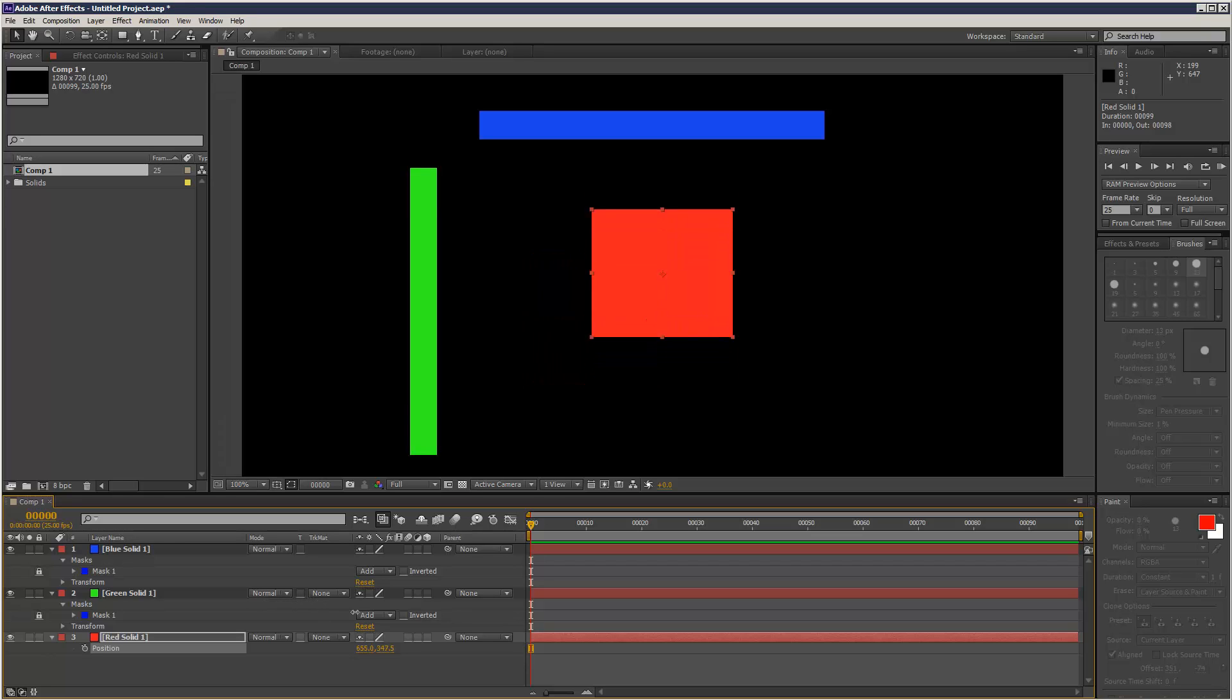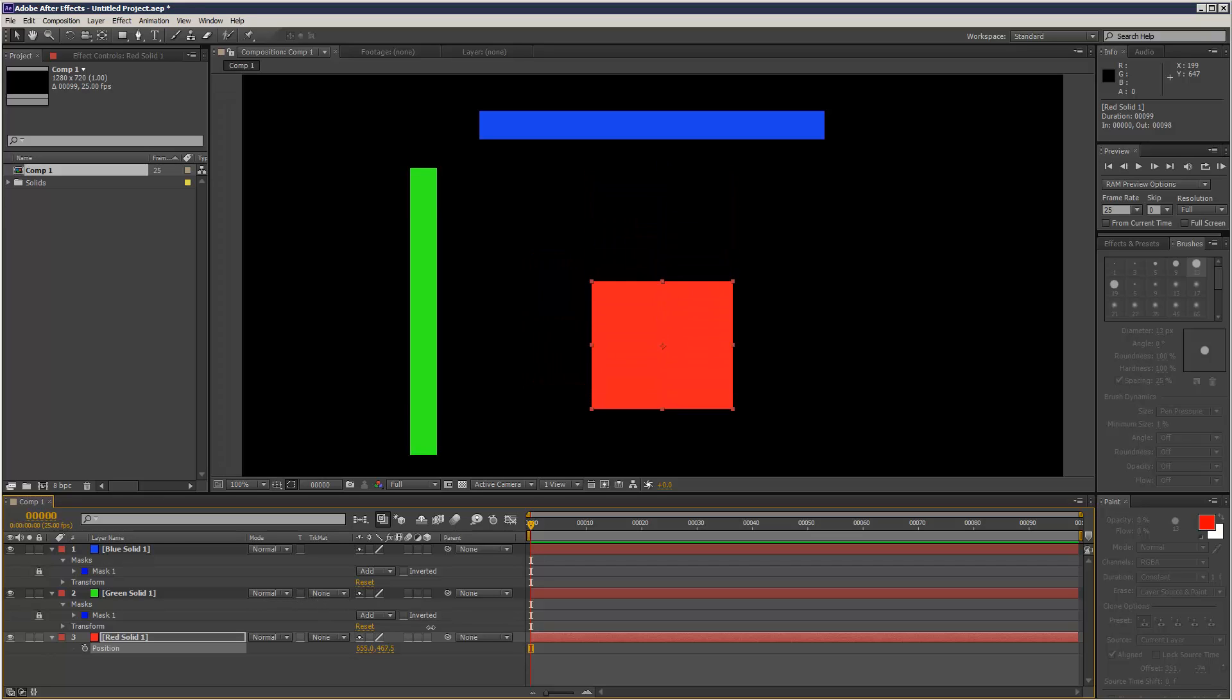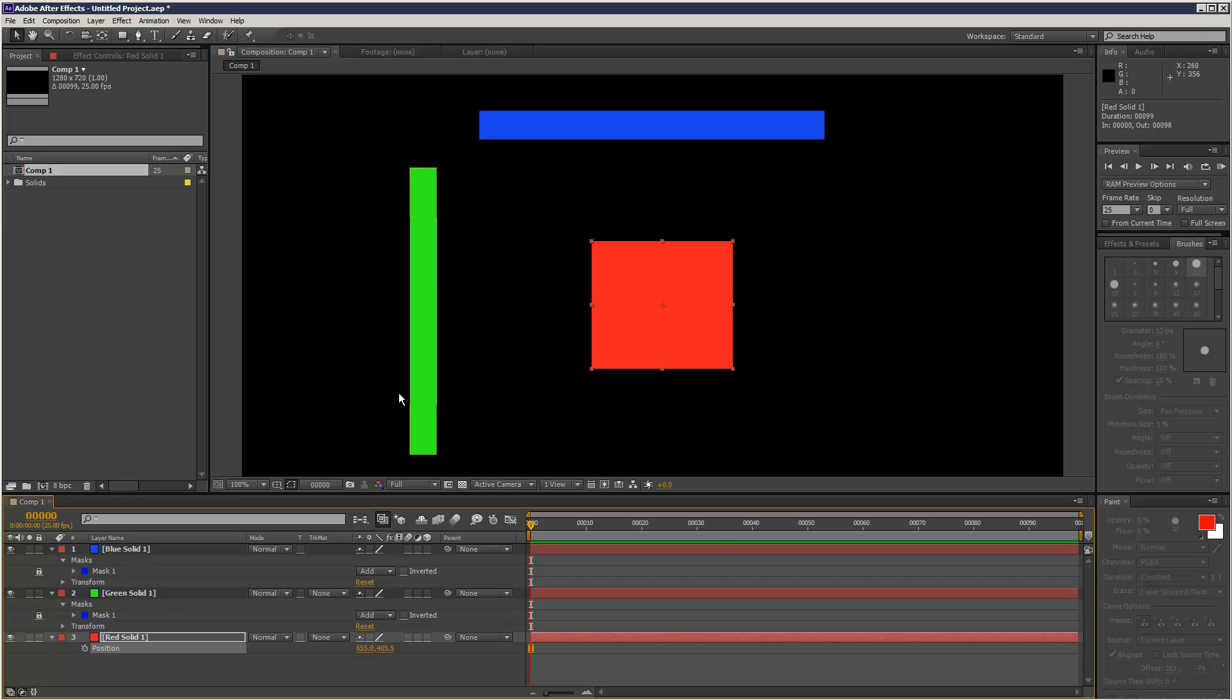Then when I move it along the Y axis, the blue line is going to stay still, and the green line is going to move up and down.